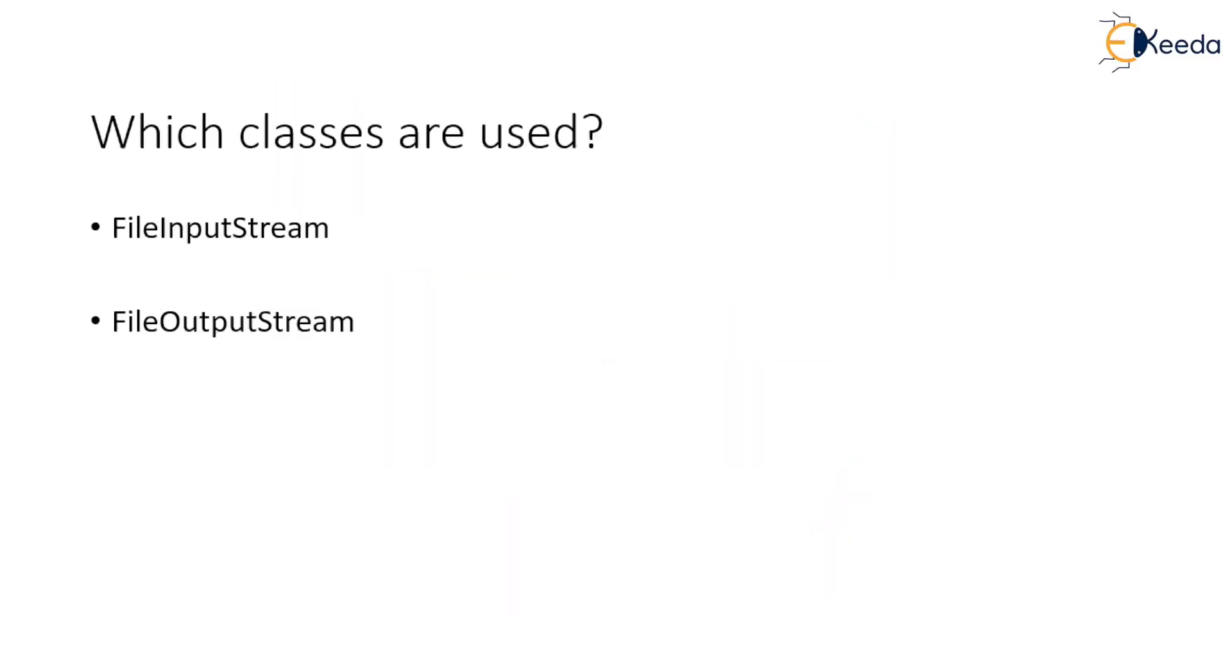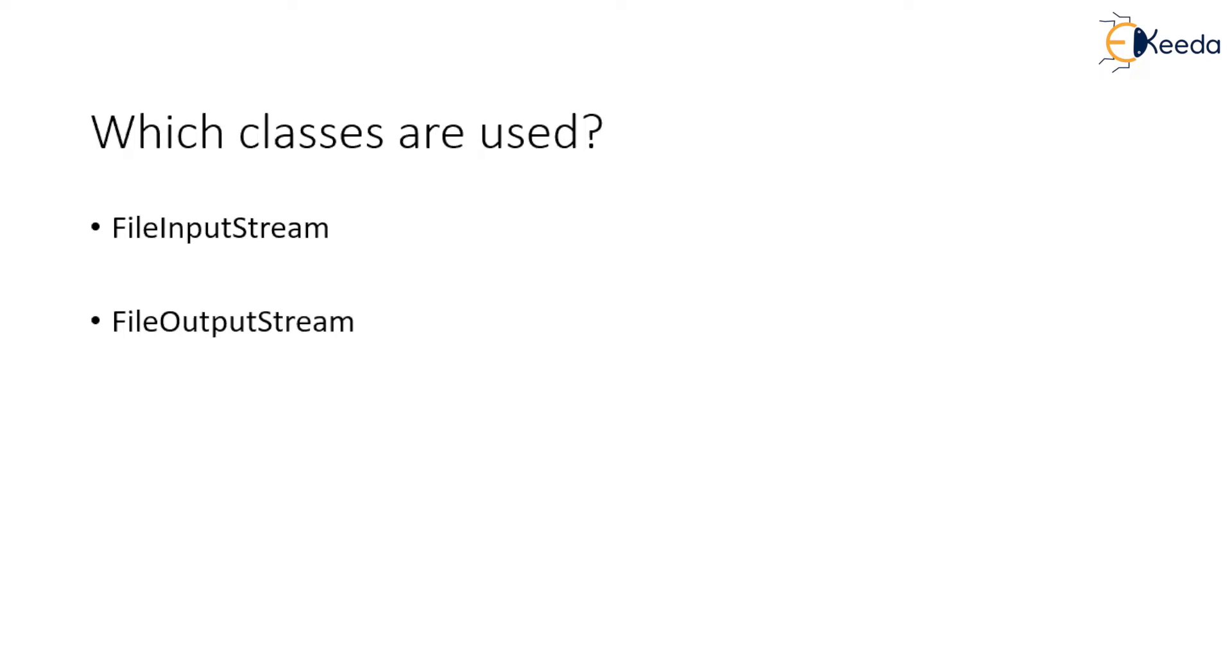So which classes will be used to perform these operations? This is what we are going to look at first. To perform read operation, input stream hierarchy is used where InputStream class is the abstract class, which is the starting point of input stream hierarchy. To read a file, we will make use of FileInputStream class and to write data into the file, we will make use of FileOutputStream class.